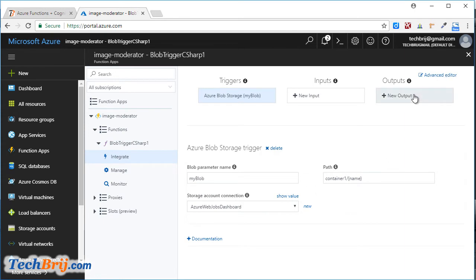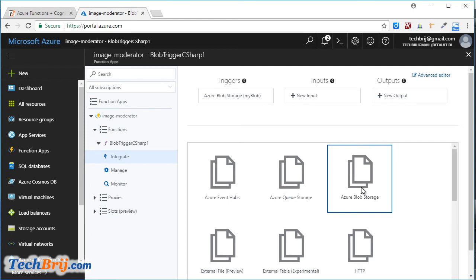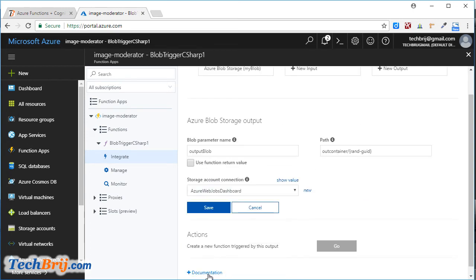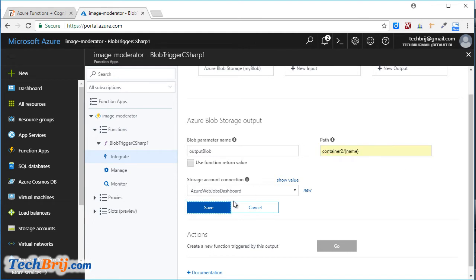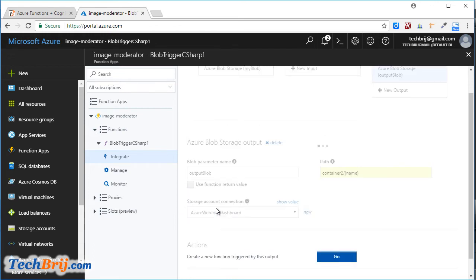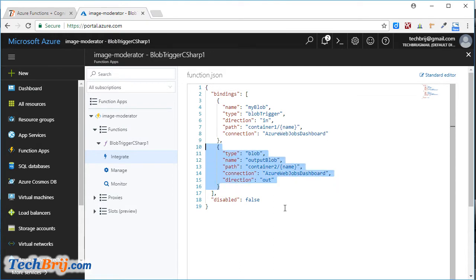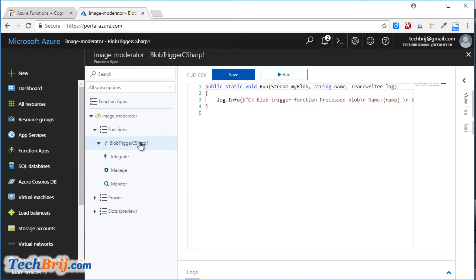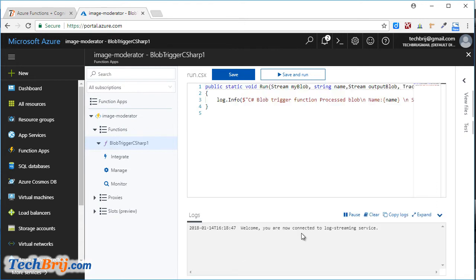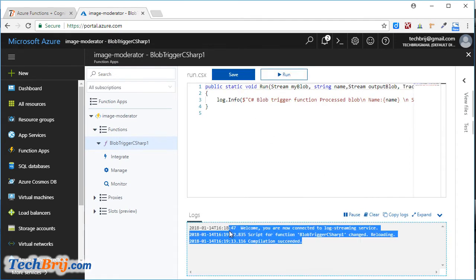Go to Integrate, click on Output, then New Output, and select Azure Blob Storage. Click on Select. In the output blob path, give the path as container-2/{name}. Click Save. We have configured the output blob. In the advanced editor, this parameter is added. We will use this parameter as a Stream argument in our function. Open the logs and click Save — compilation succeeded.